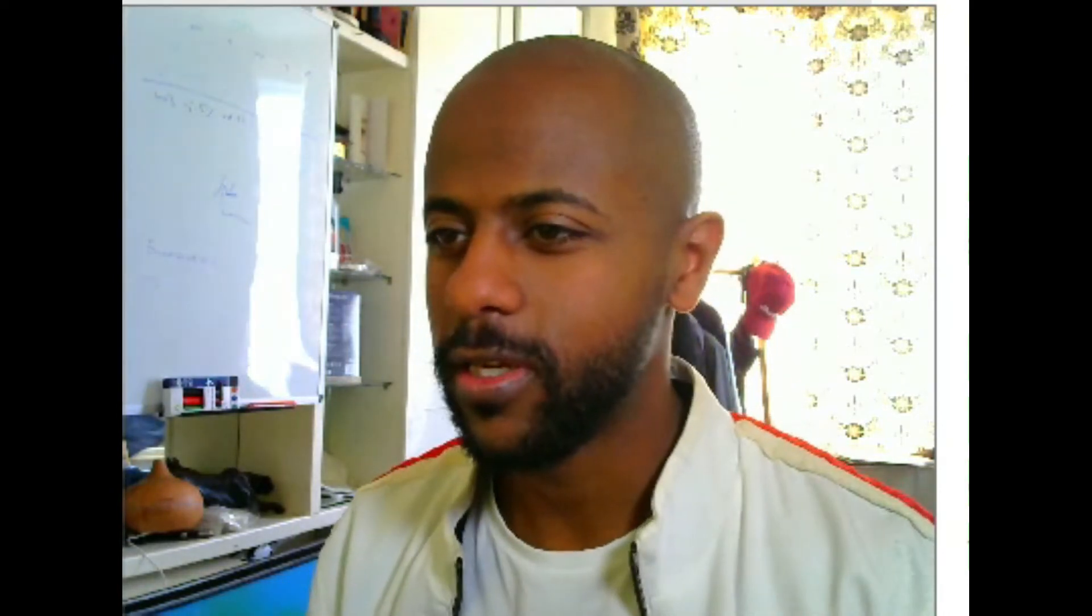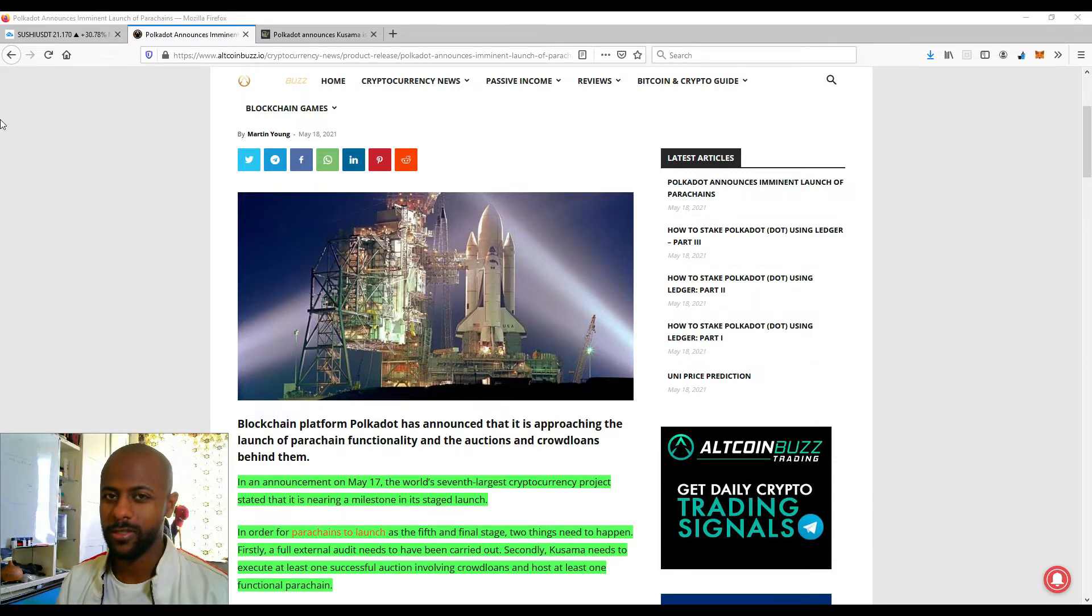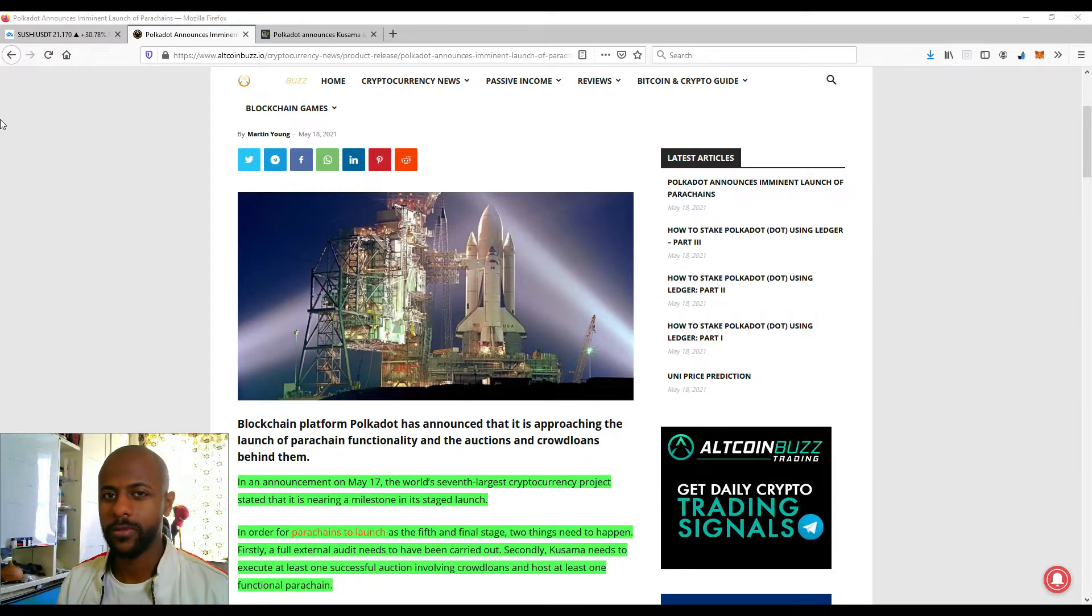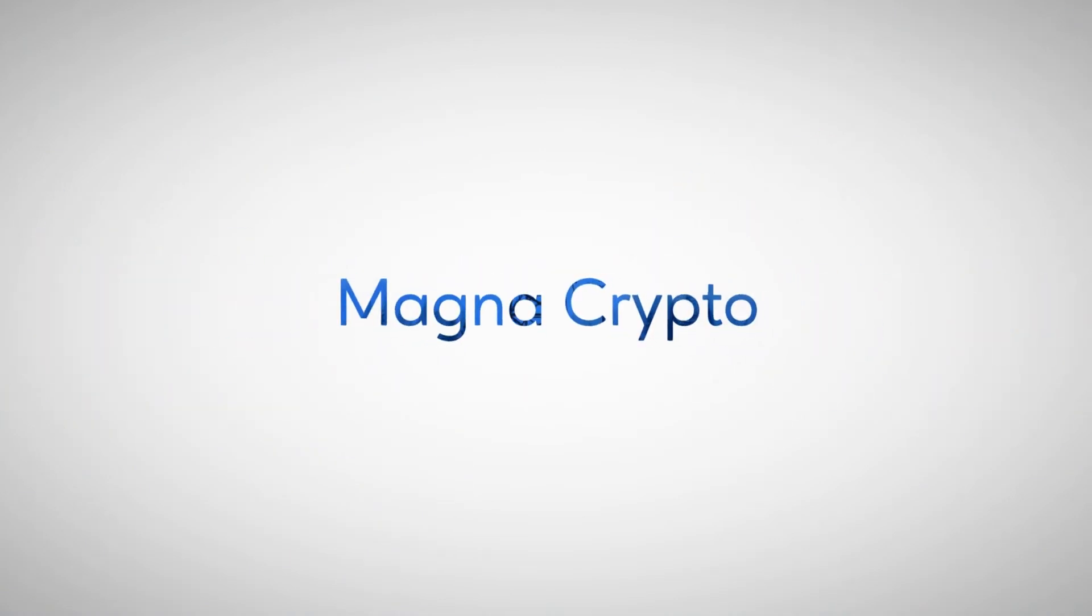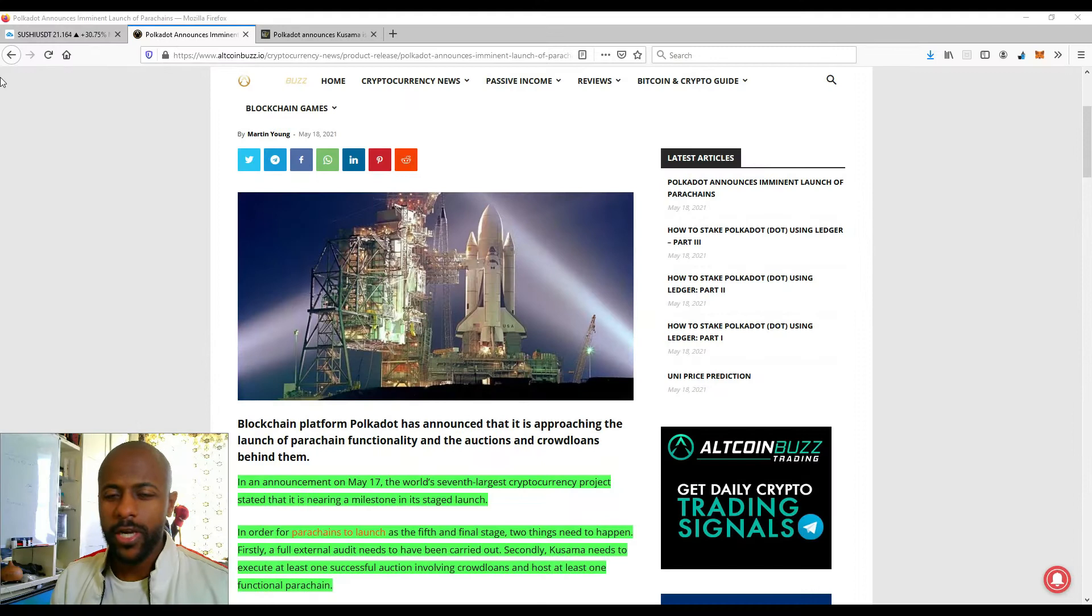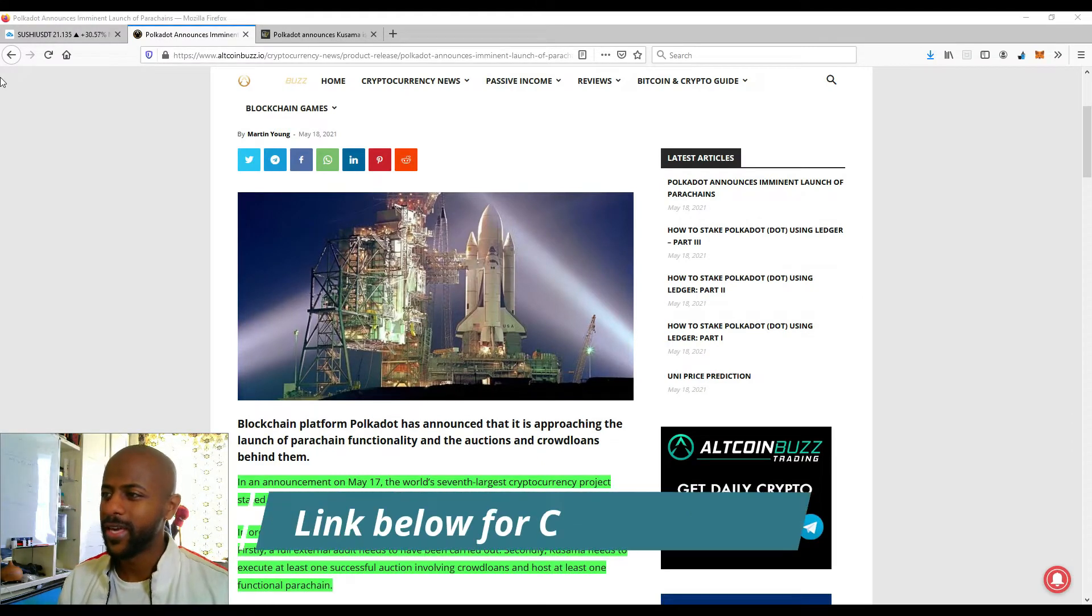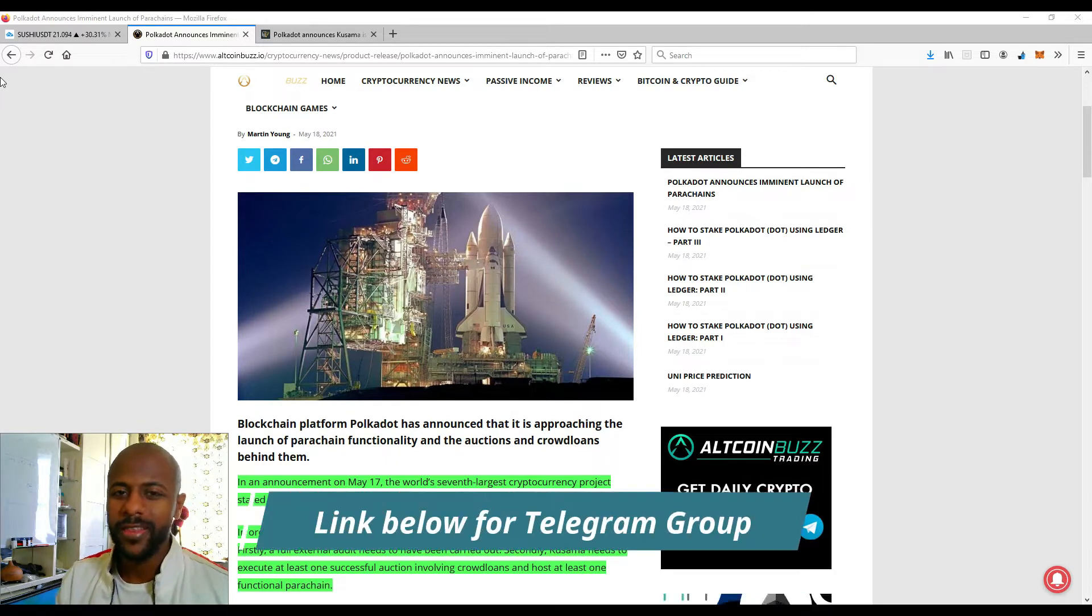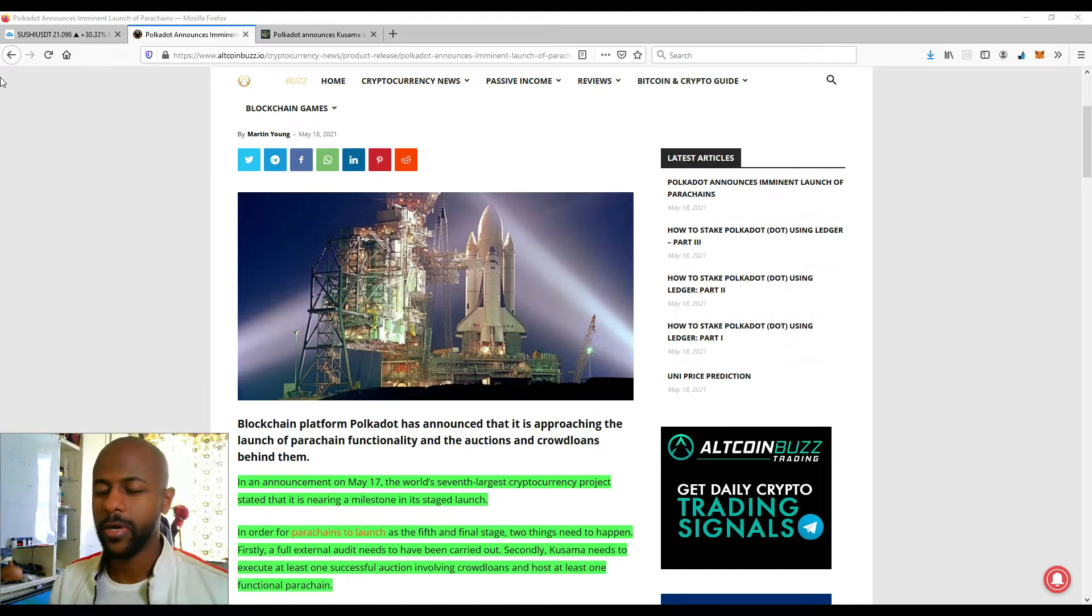If you haven't already invested in Polkadot, now is your last chance. This video is going to be an interesting one. What is going on guys, this is Yix here at Magna Crypto back again with another video. In today's video I'm going to be covering Polkadot and that's it - Polkadot and a bit of Kusama, and then we're going to of course break down the market and look at what the market is offering today.